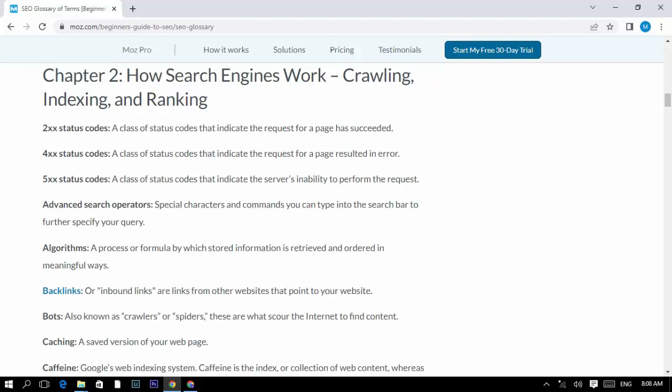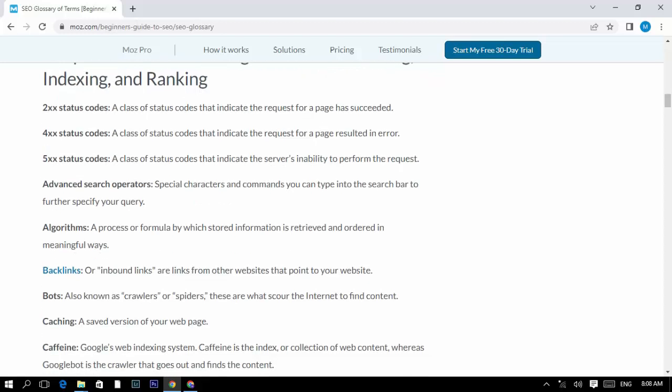Advanced search operators: special characters and commands you can type into the search bar to further specify your query. Algorithm: a process or formula by which stored information is retrieved and ordered in meaningful ways.